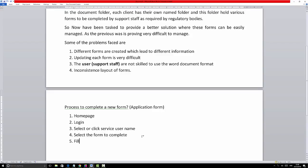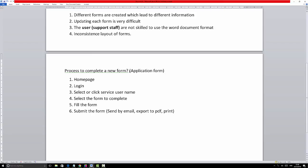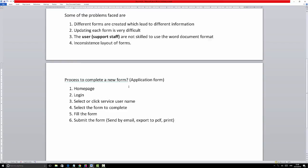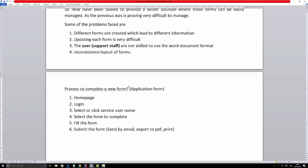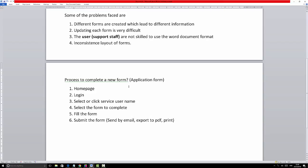Fifth: fill out the form. Sixth: submit the form. Submission can be done by sending by email, exporting to PDF, or printing immediately. That's the process — six steps. Now if you compare that to the previous process whereby forms are saved on a network folder, you first access the network drive, then locate the department folder, then locate the service user folder, then locate the specific form.